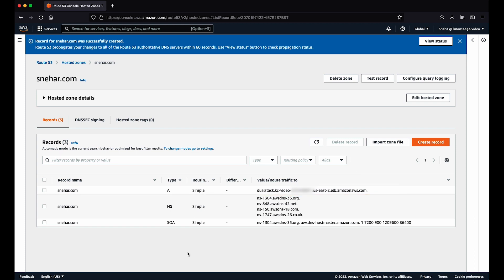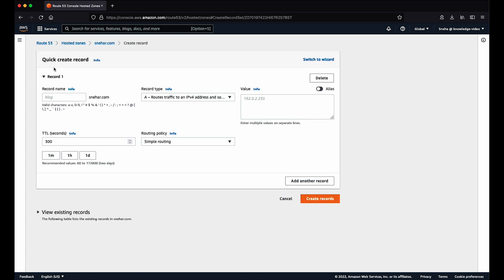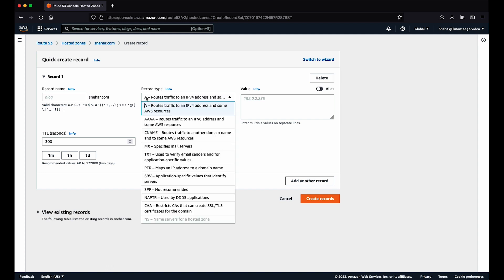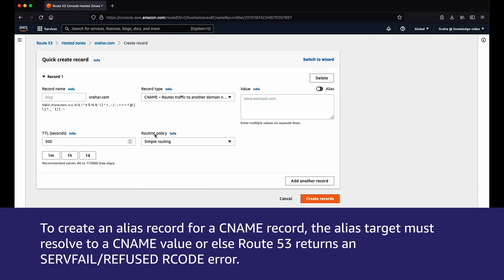To create a CNAME alias record, repeat the same procedure, but select CNAME as the record type. Note that to create an alias record for a CNAME record, the alias target must resolve to a CNAME value,